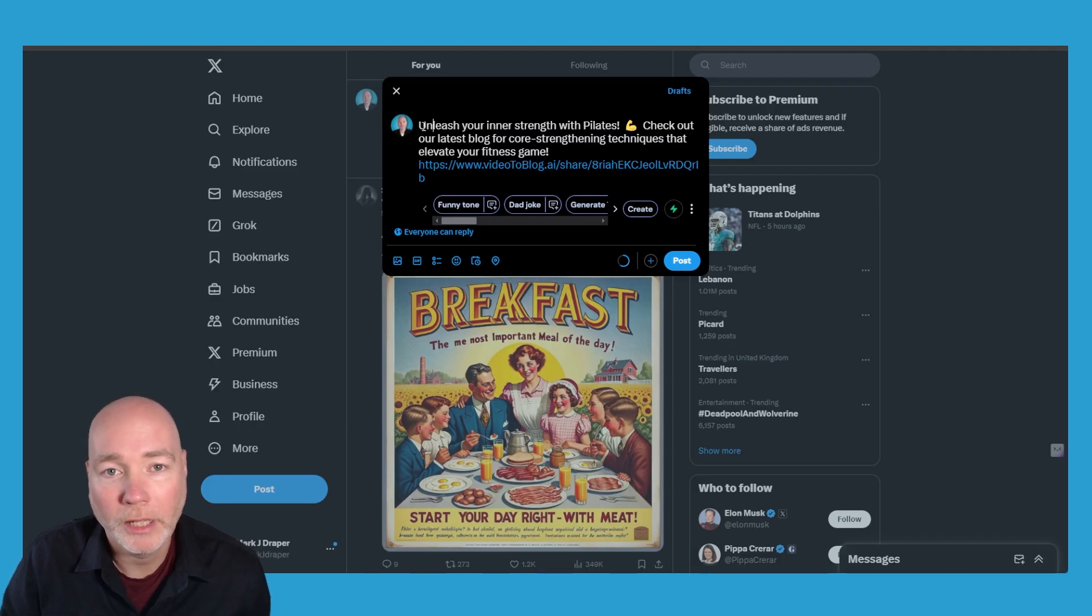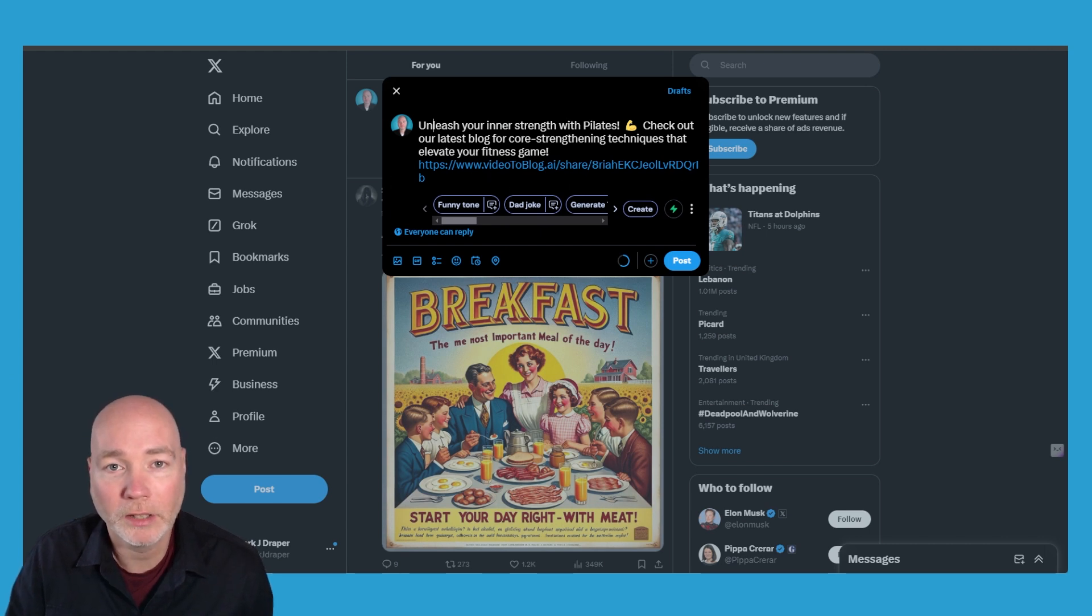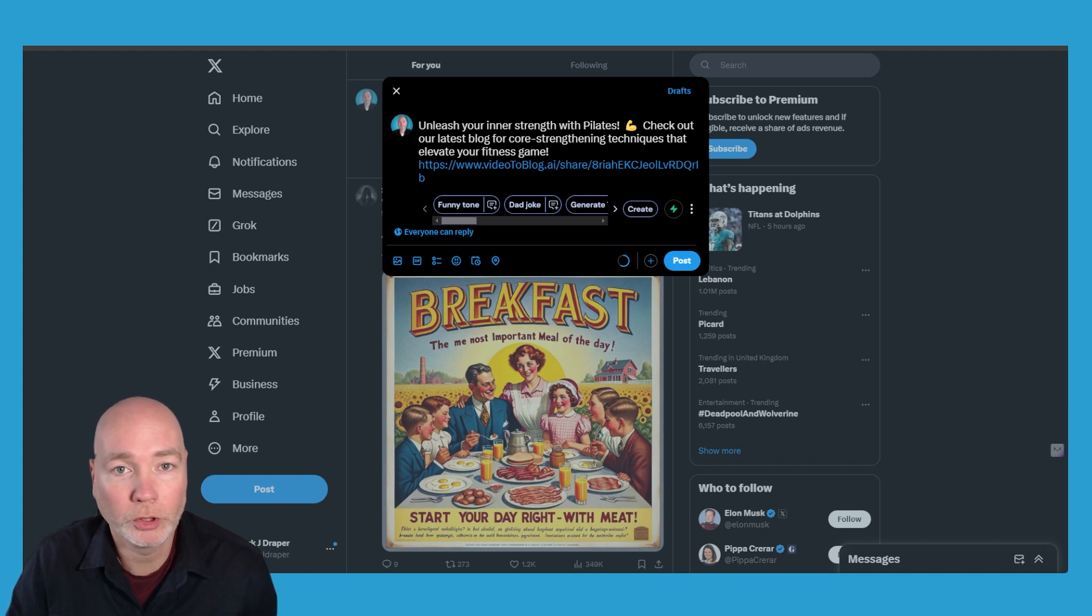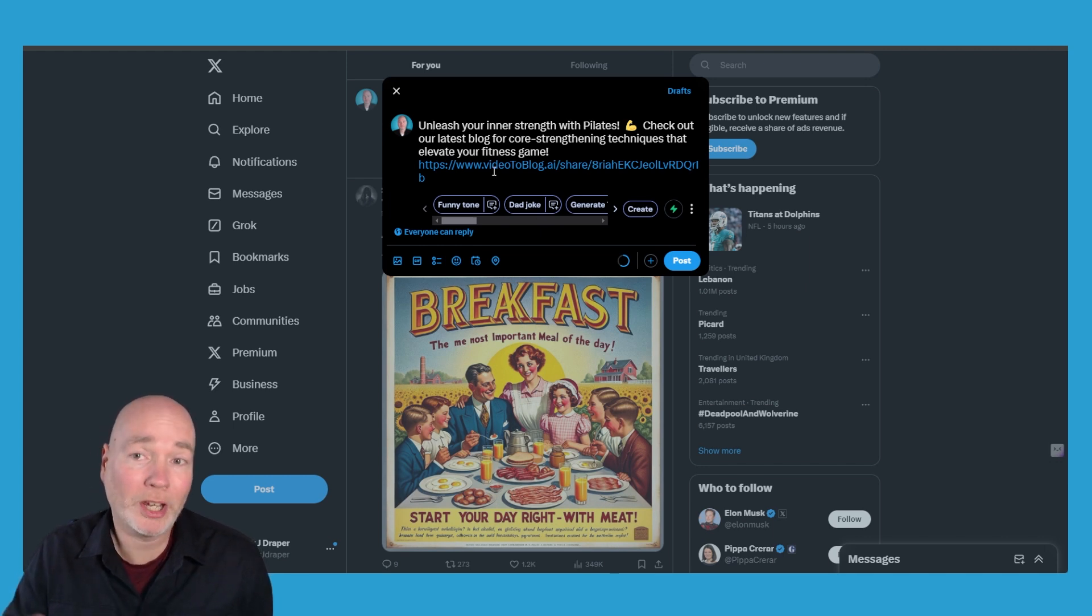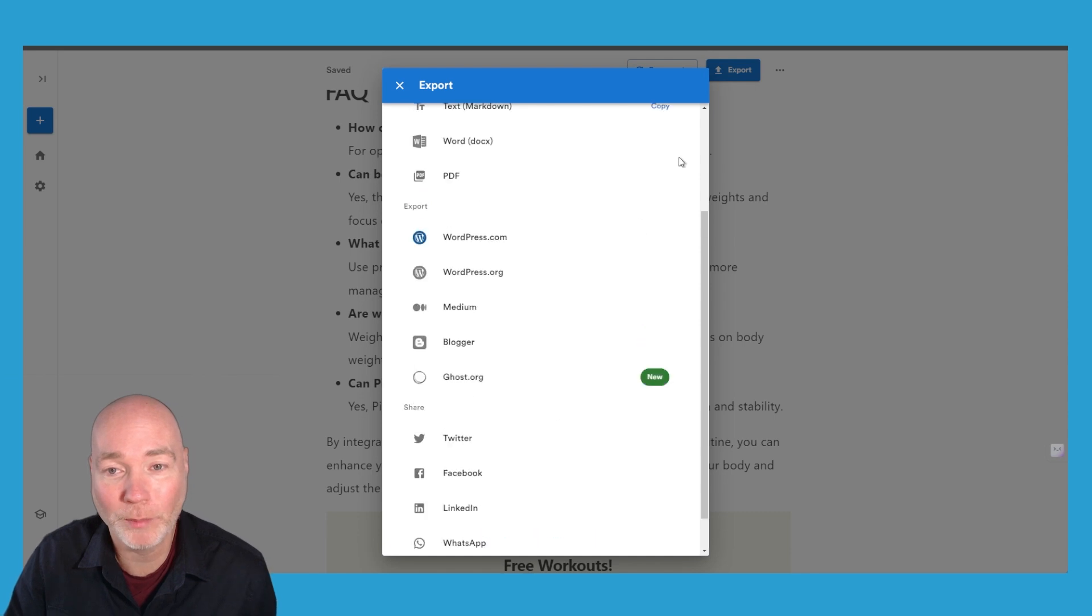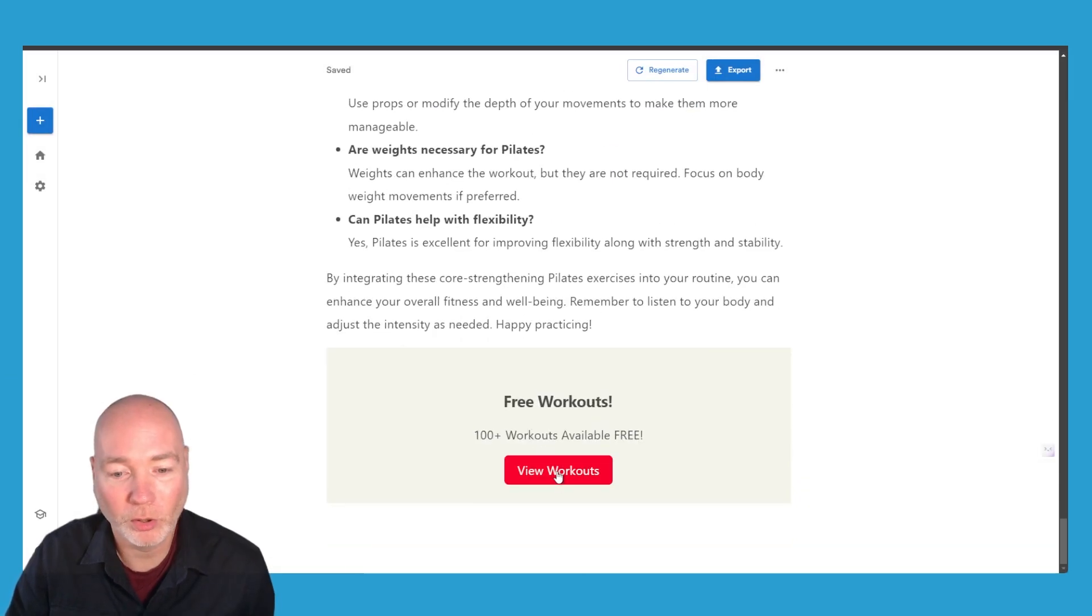If you press the share button it comes up with the tweet and a link to the article but the link to the article is on the Video to Blog sharing. So up to you if you want to do it that way. I suppose that way you don't actually have to have a website because this acts as your website including the call to action.